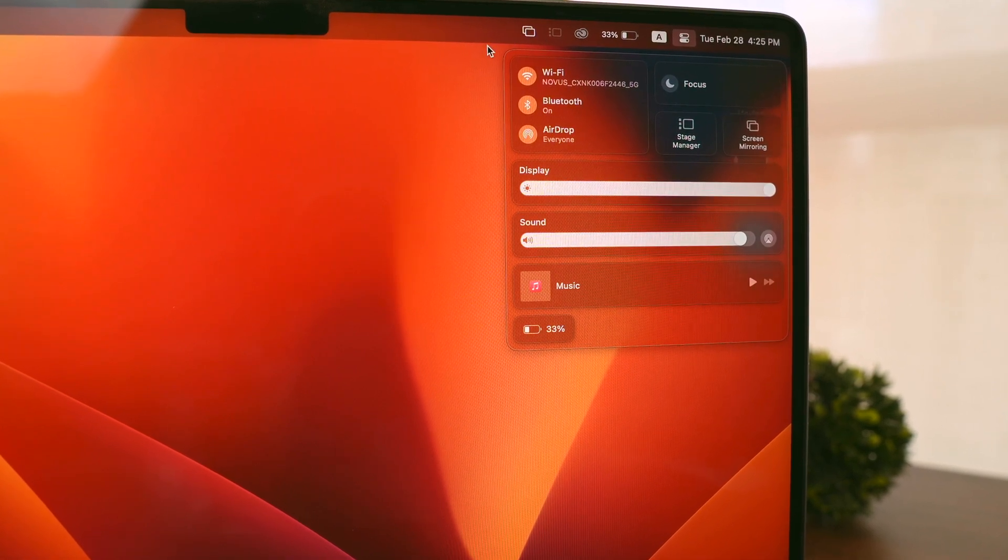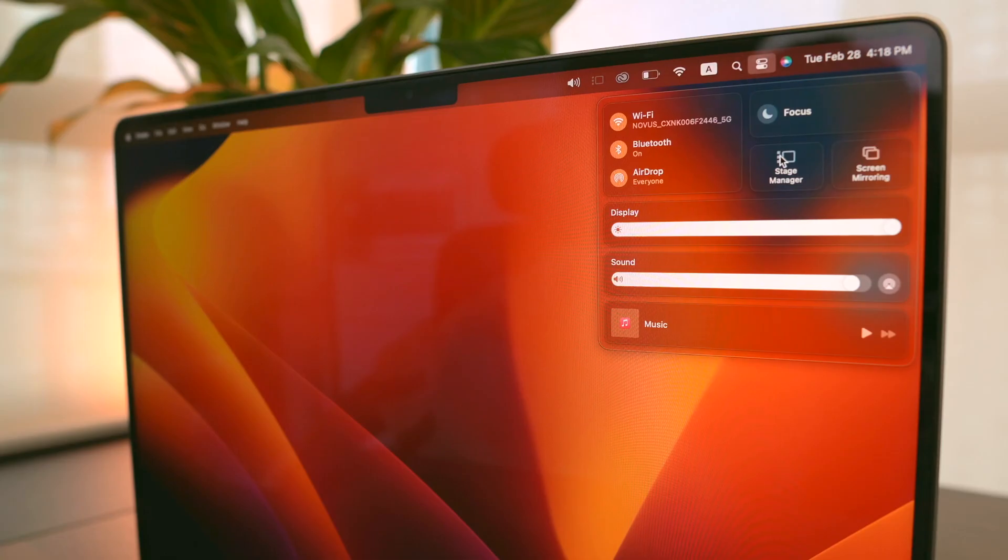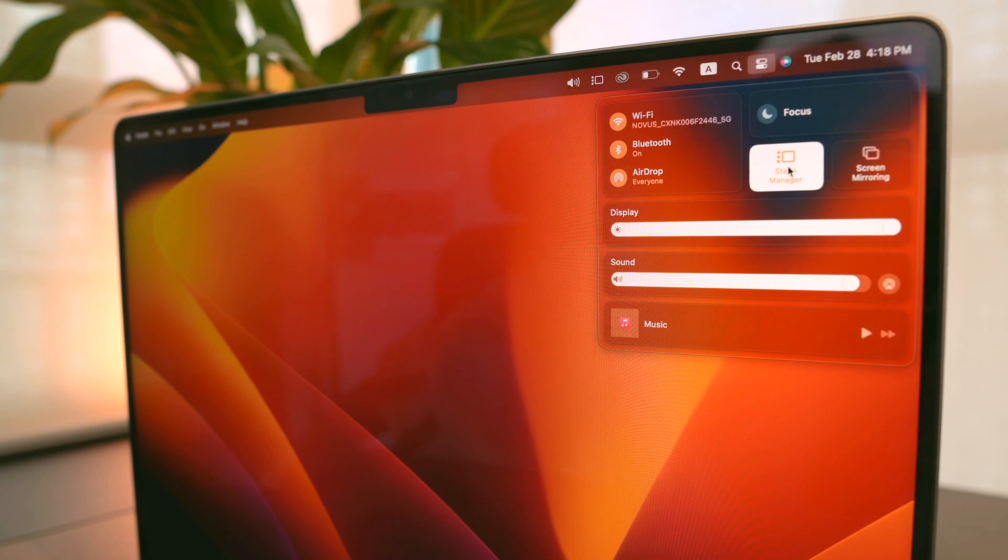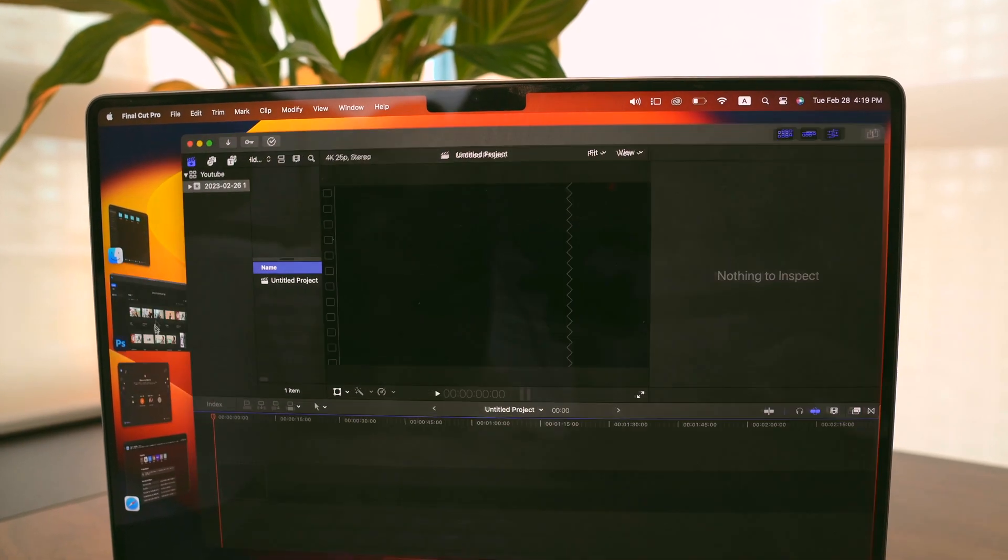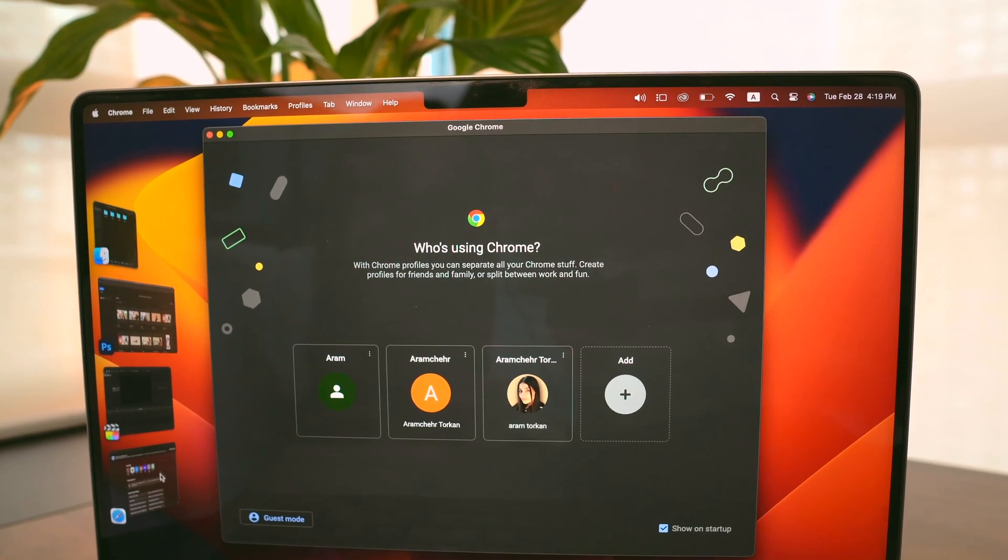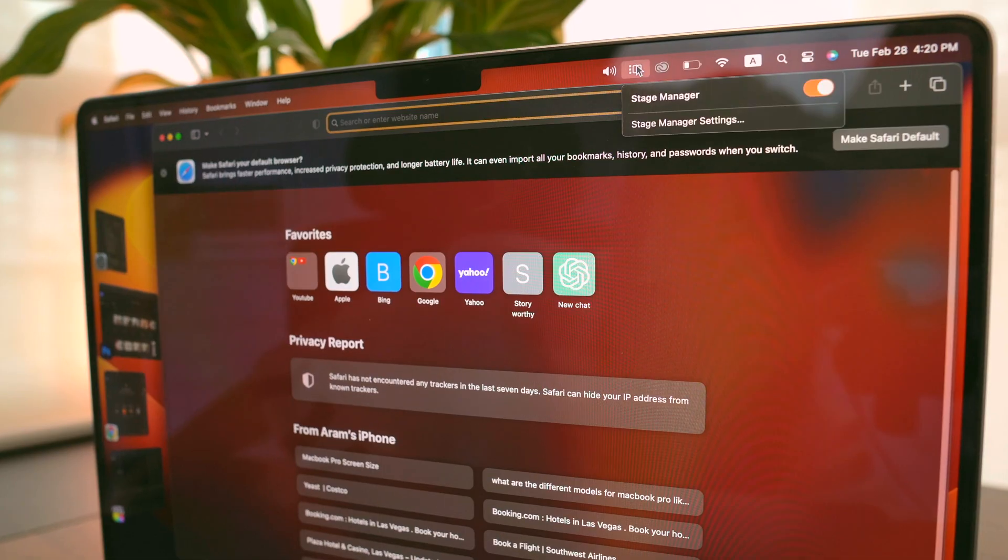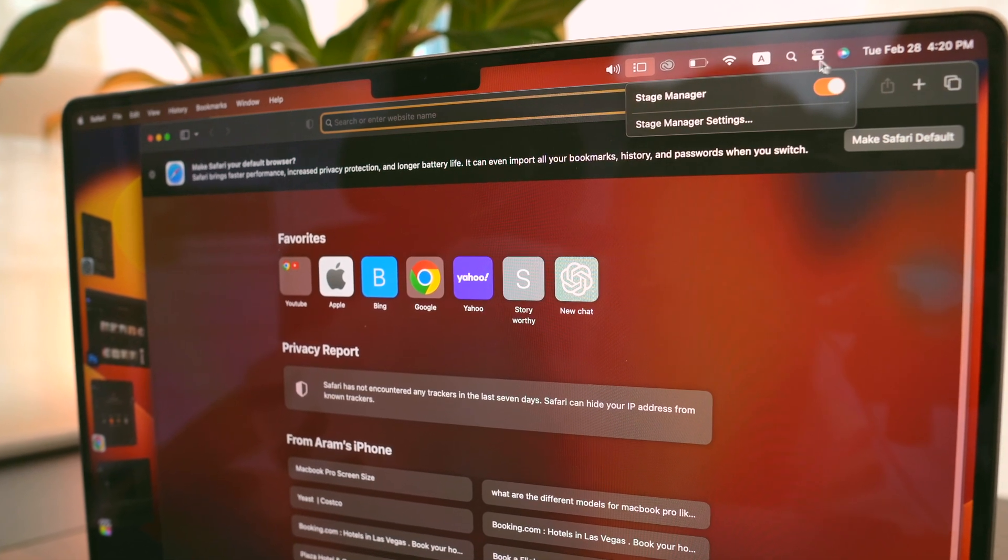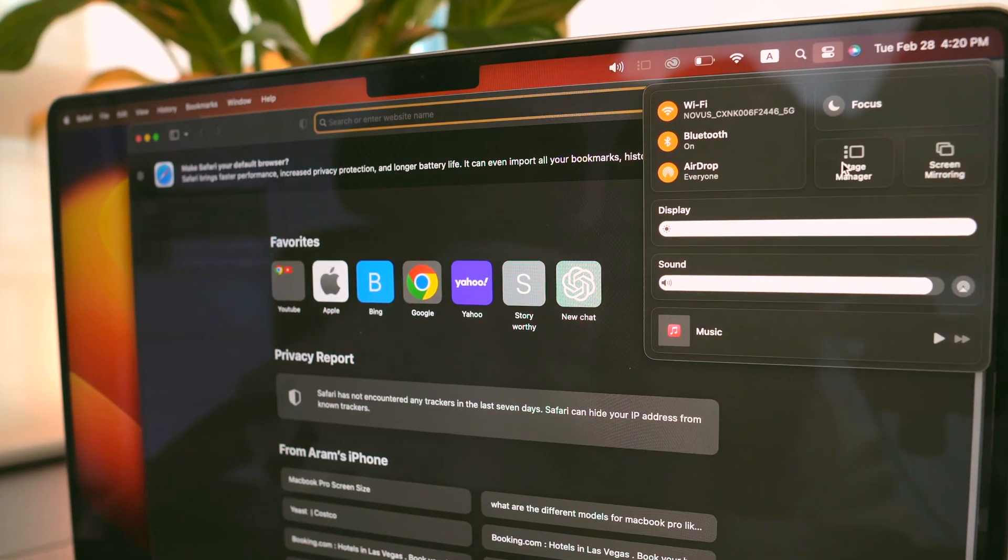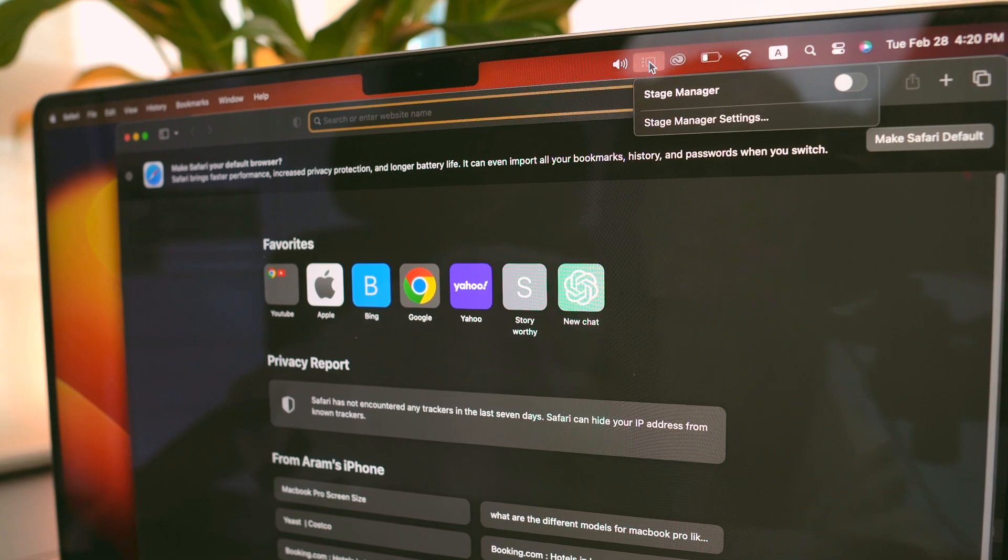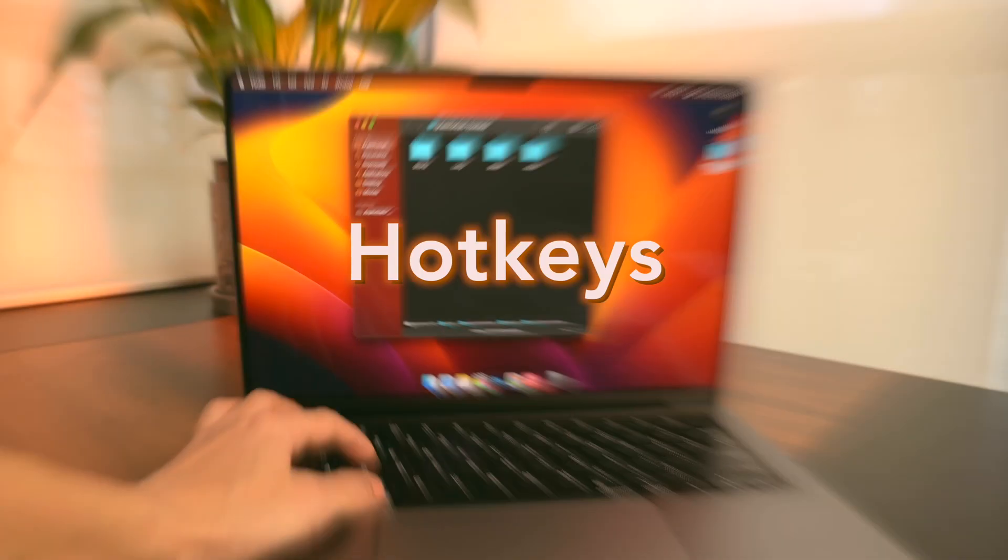Next, I love using the new feature called Stage Manager, which organizes my recent windows into a single stream on the left-hand side of the desktop. This allows me to see multiple windows in a single view and switch between them more easily.